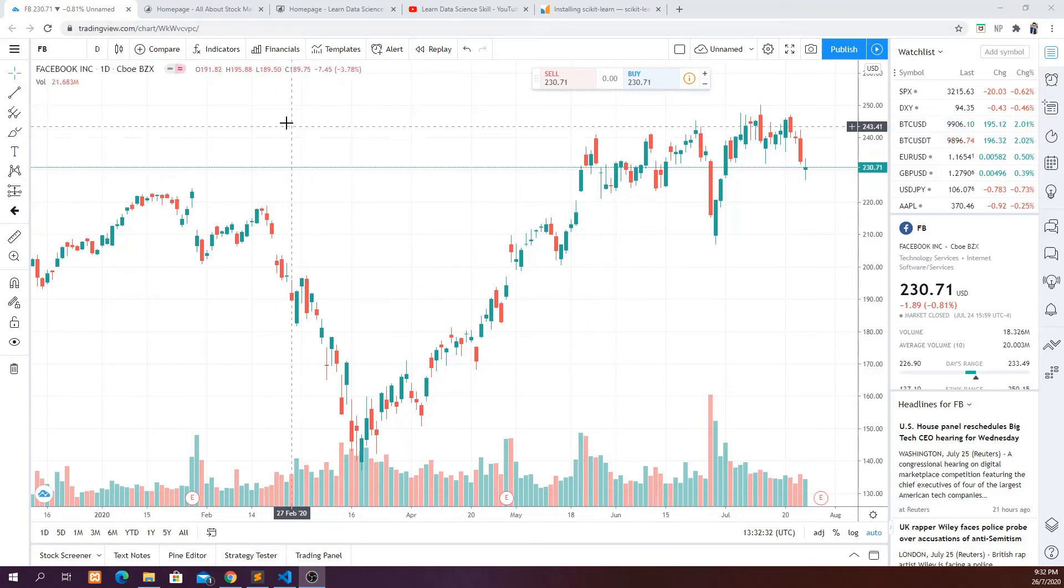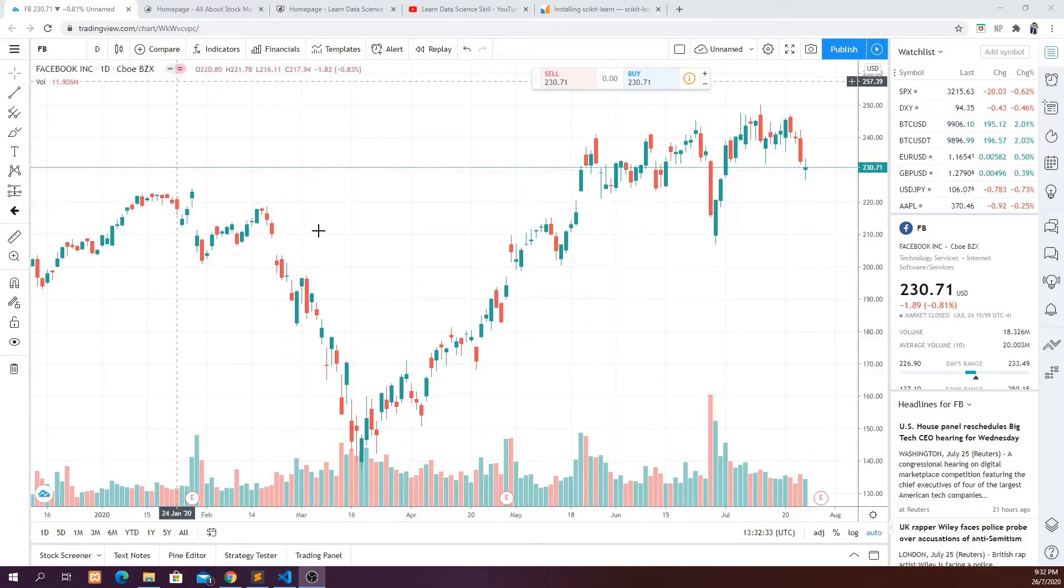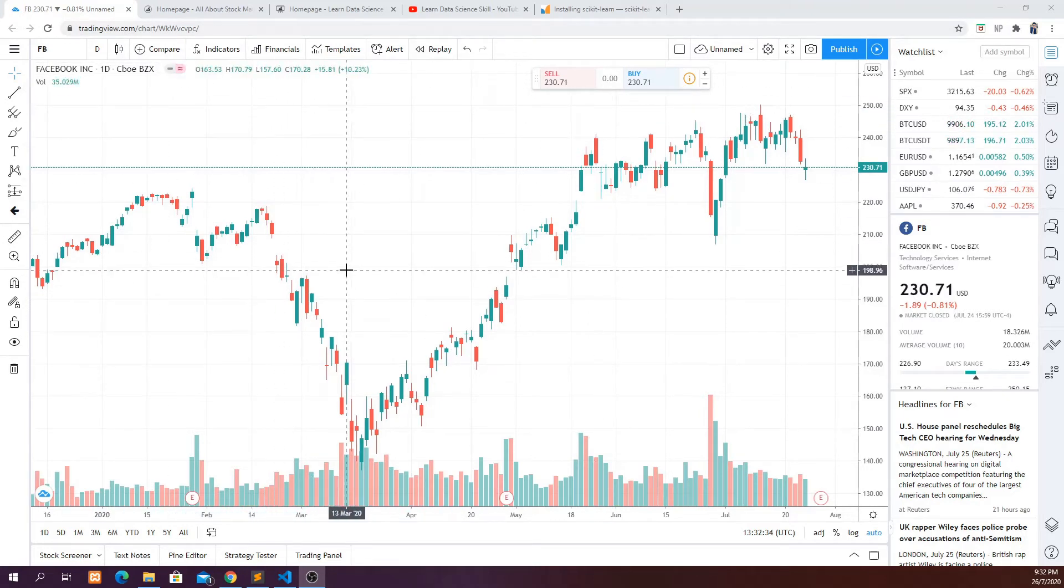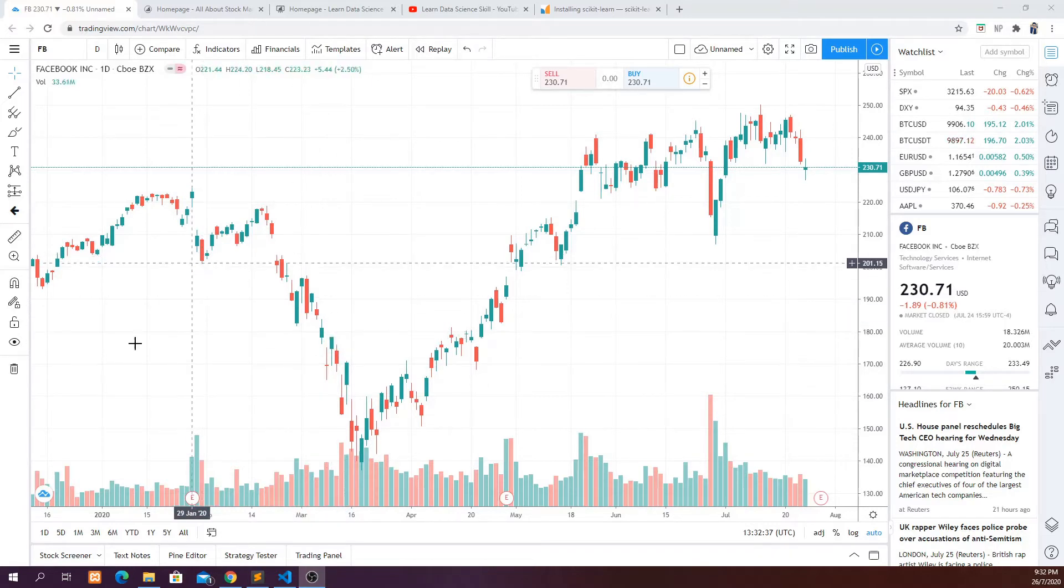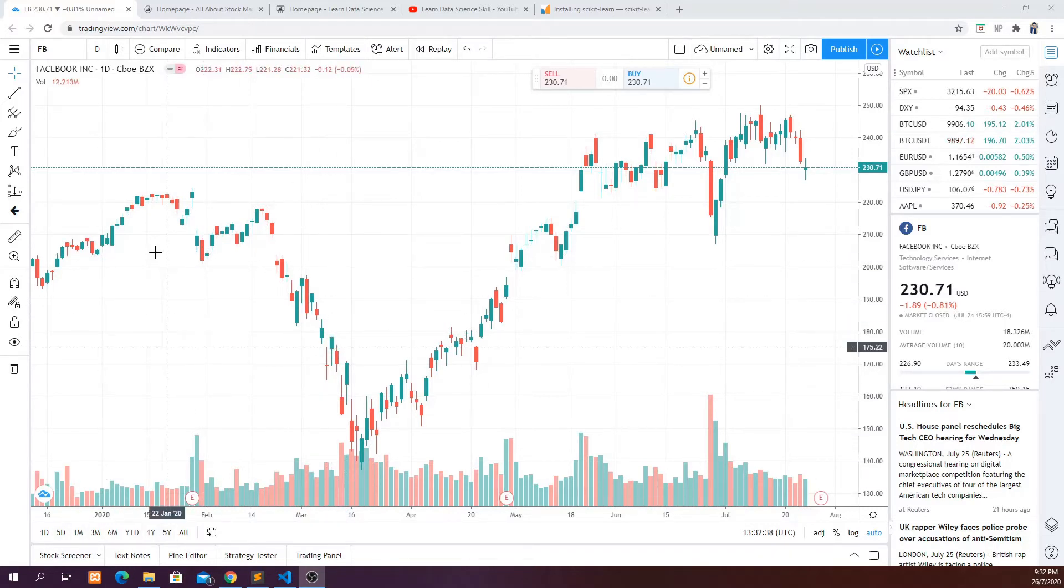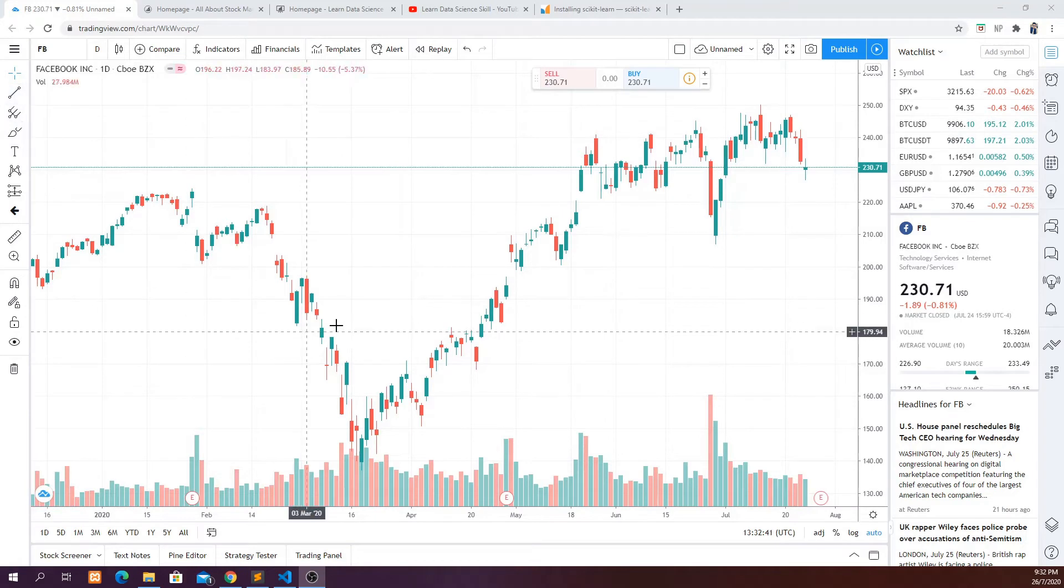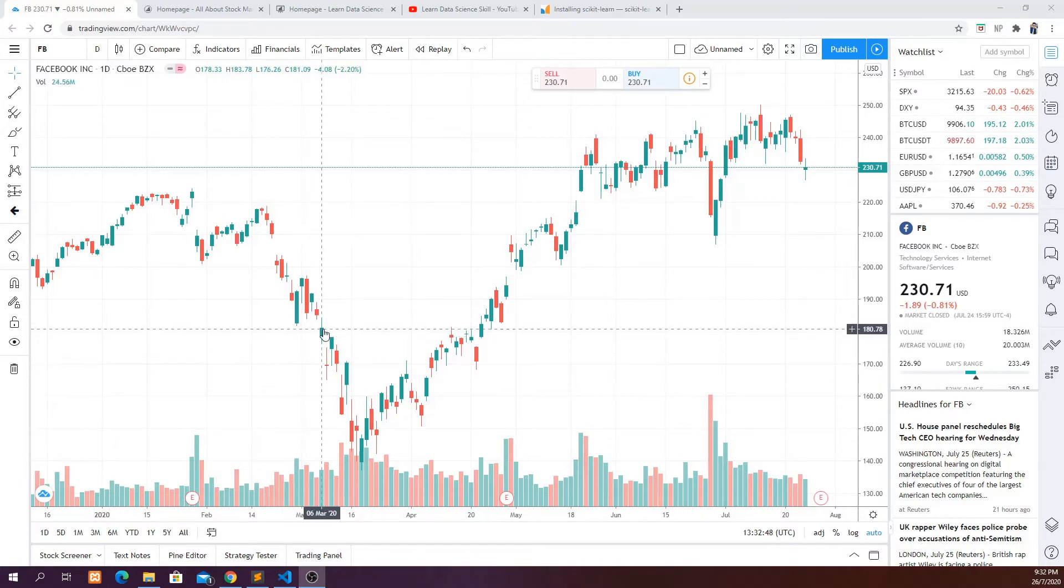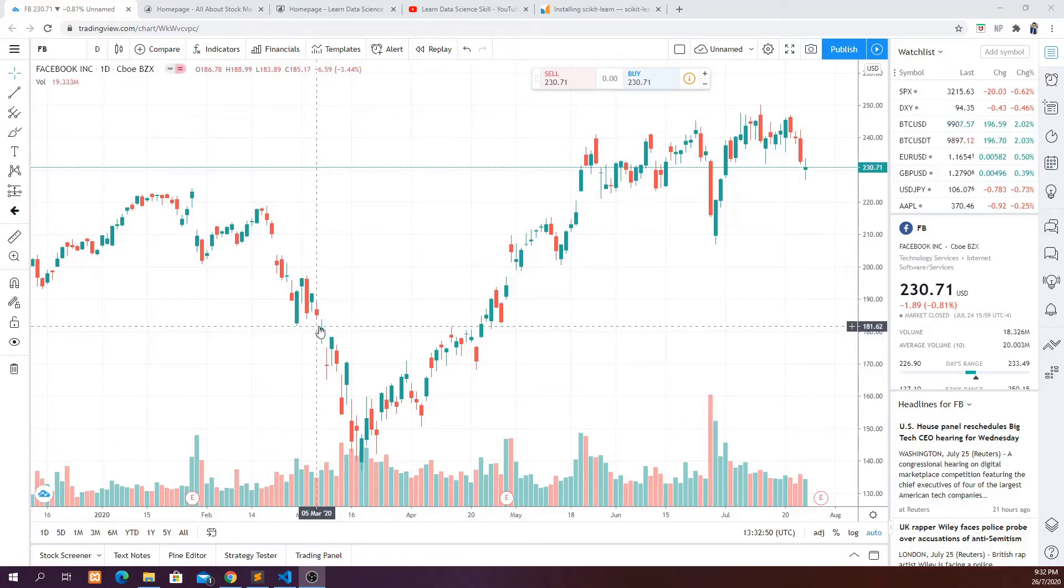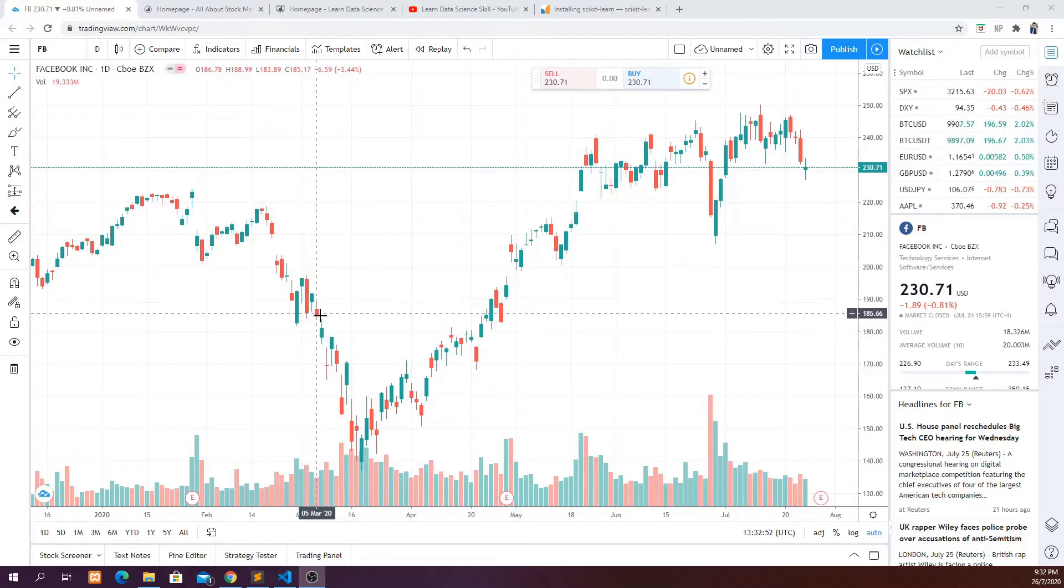So if you are interested I put the affiliate link in the description of this video. So without further ado let's look at what we need in order to predict the stock price of Facebook.